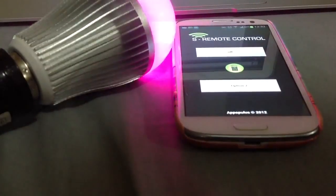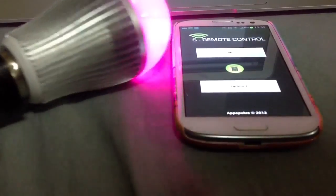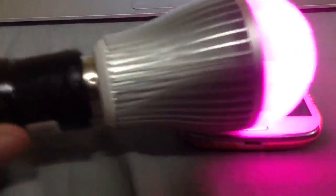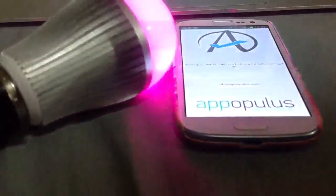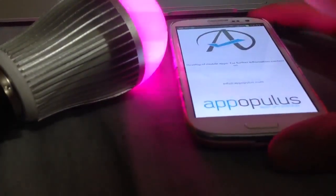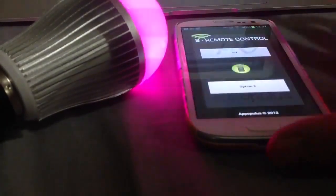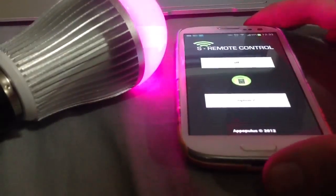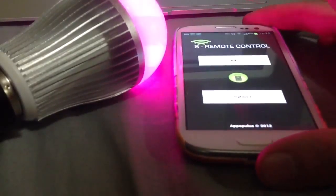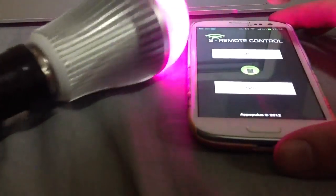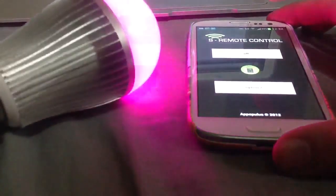I received an email asking if the MyLite can be controlled from a generic home automation software, such as SRemote on Android. Yes, any application or software that's able to send the hex commands will do.